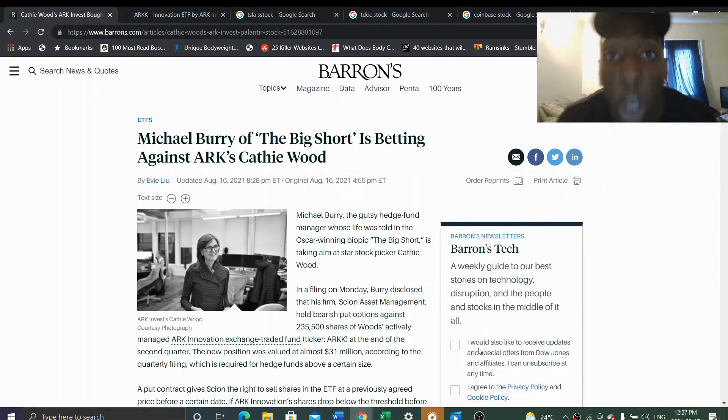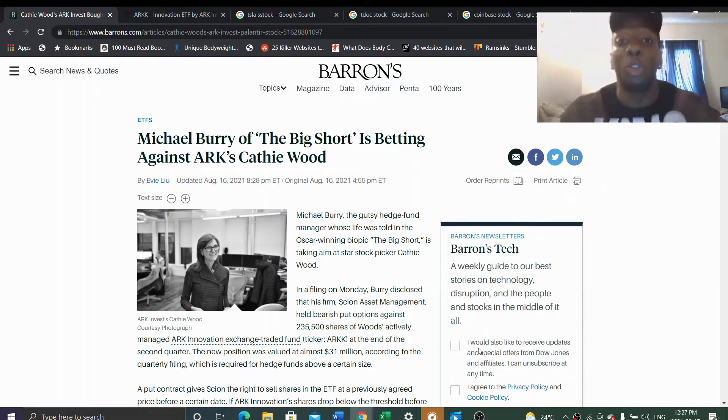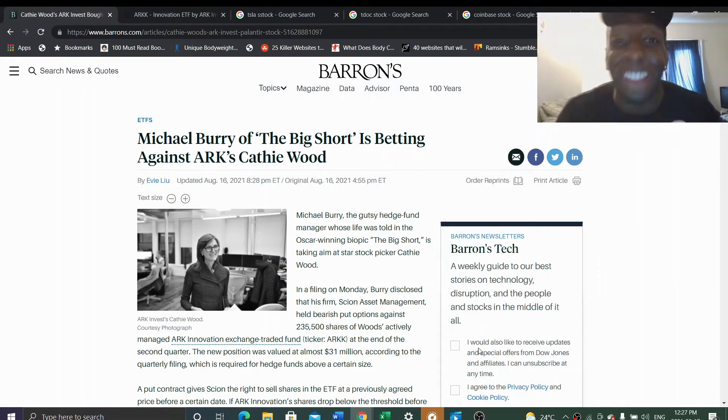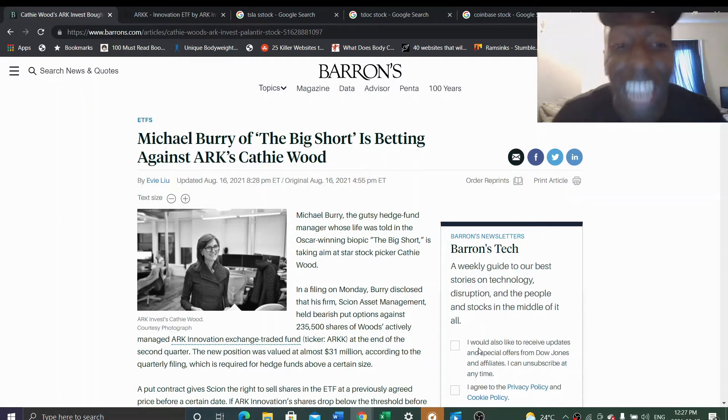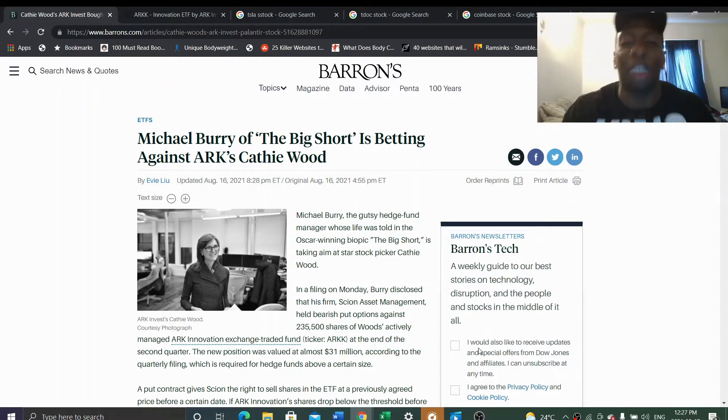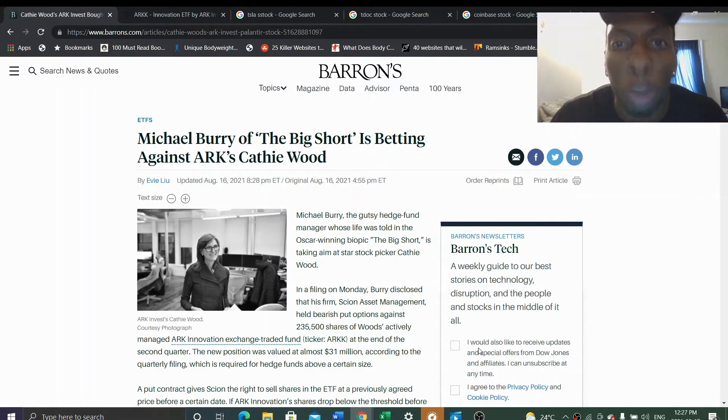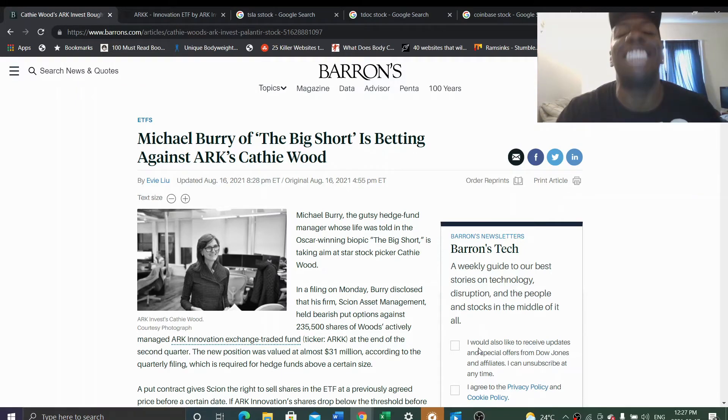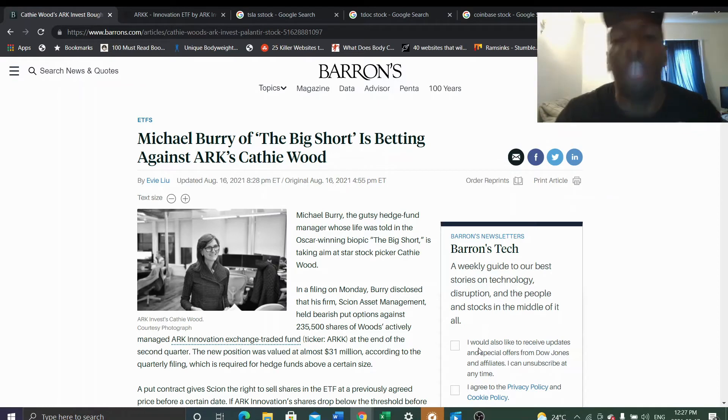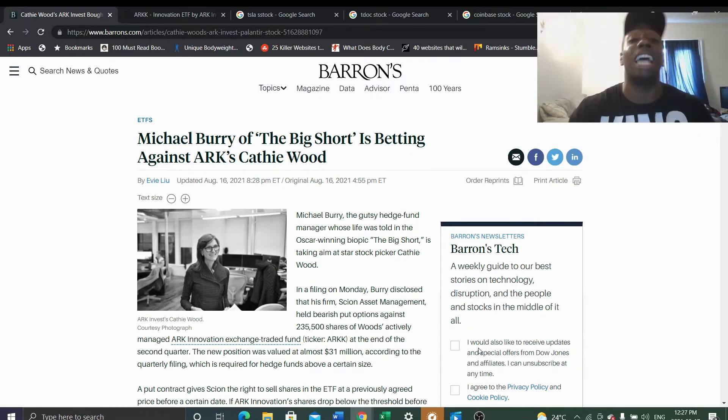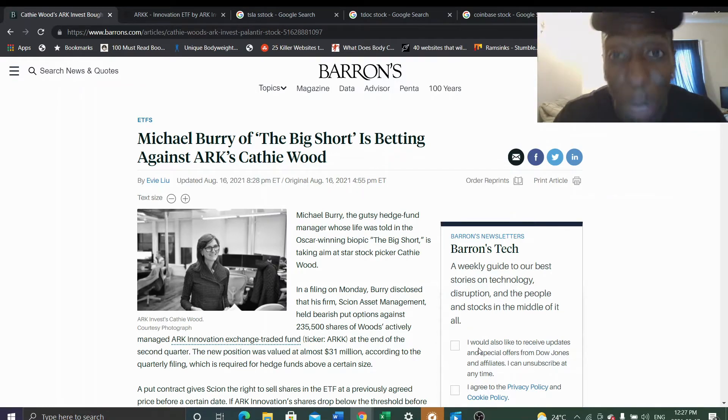Hello everyone, welcome to Just Invest. Today we're looking at what's going on in the market. Michael Burry is betting against Cathie Wood, aka Tesla, aka ARK Innovation ETF. This is crazy news - Michael Burry is going all in.